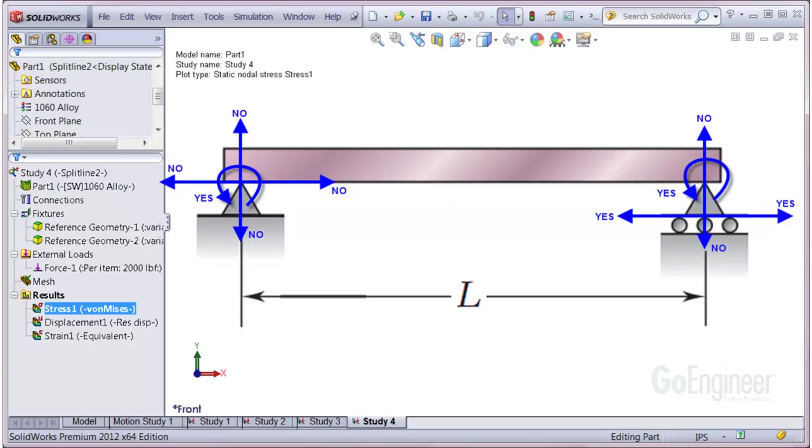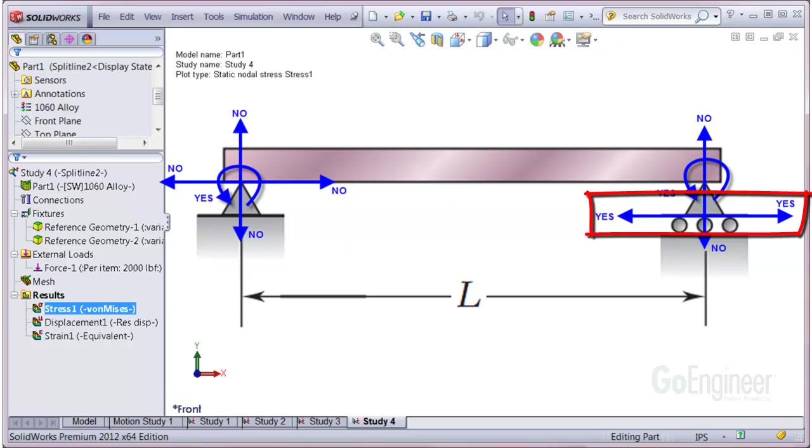The right end also allows rotation at the pinned point and does not allow translation vertically, but unlike the other end, this support allows translation horizontally. These are simplified types of restraints and you can emulate these conditions using fixtures in simulation.